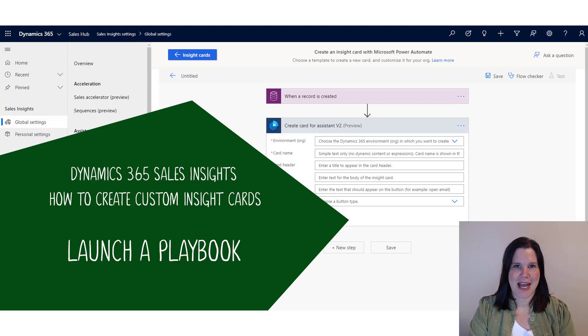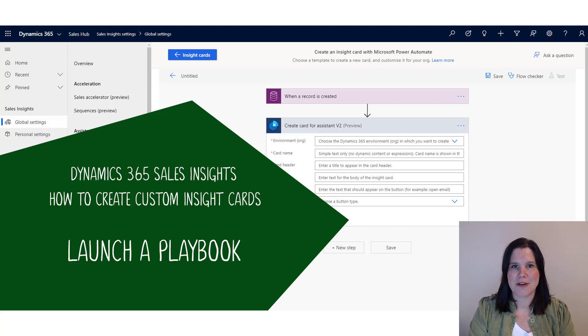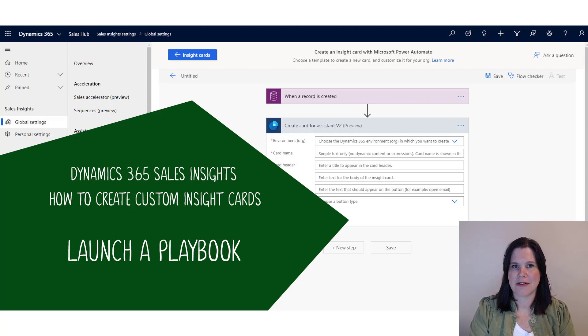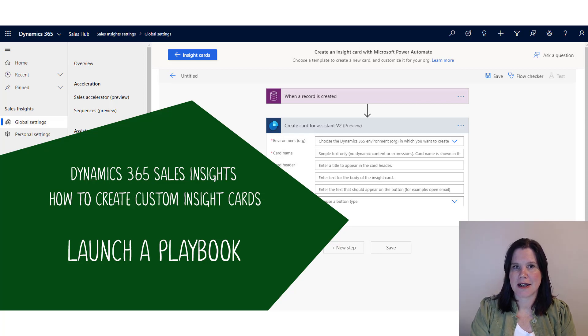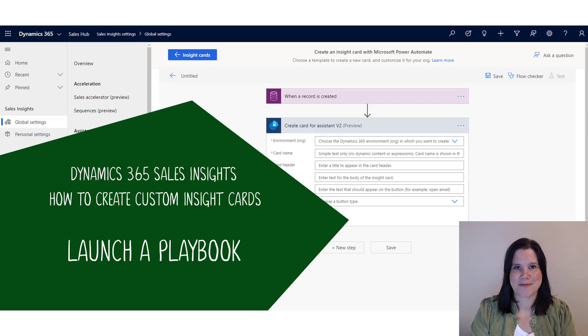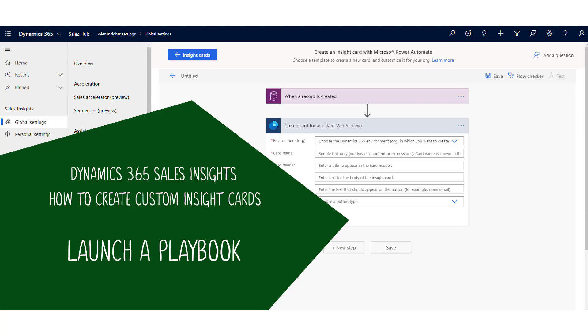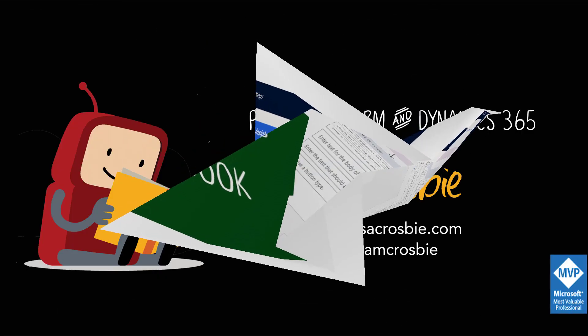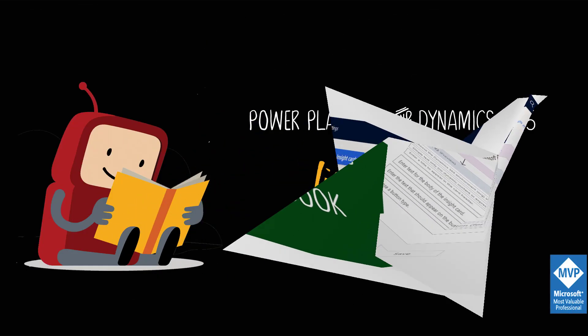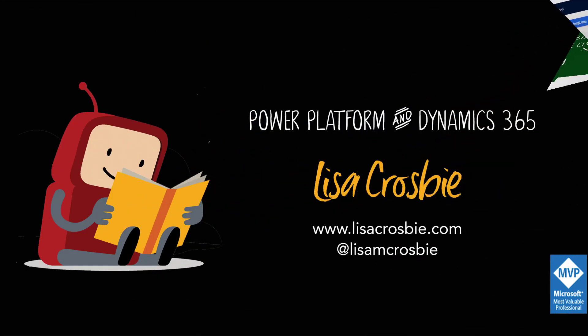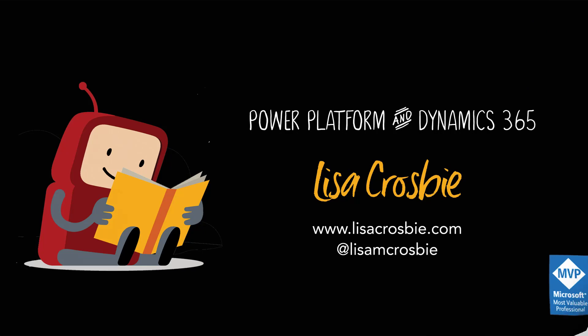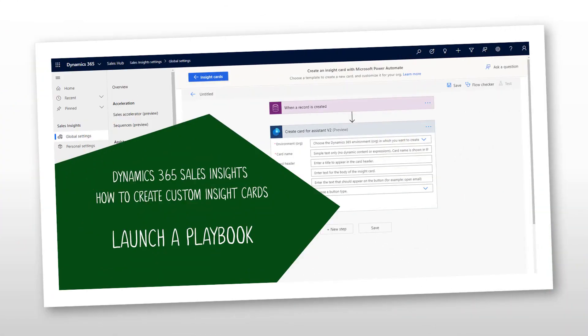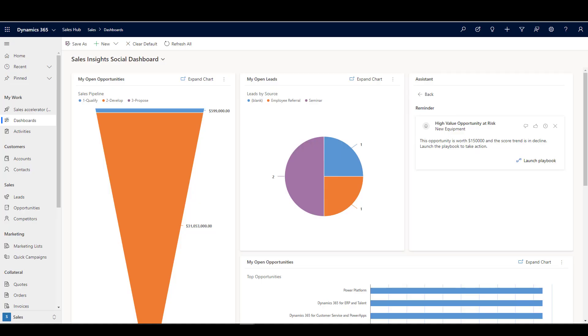Hi, this is Lisa Crosby. In this video, I'm going to show you how you can use the Assistant Studio in Dynamics 365 to create a custom Insight card that will allow the user to launch a playbook.